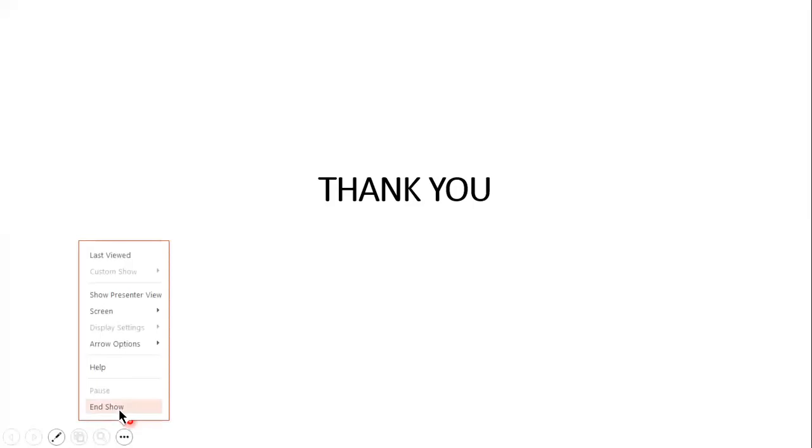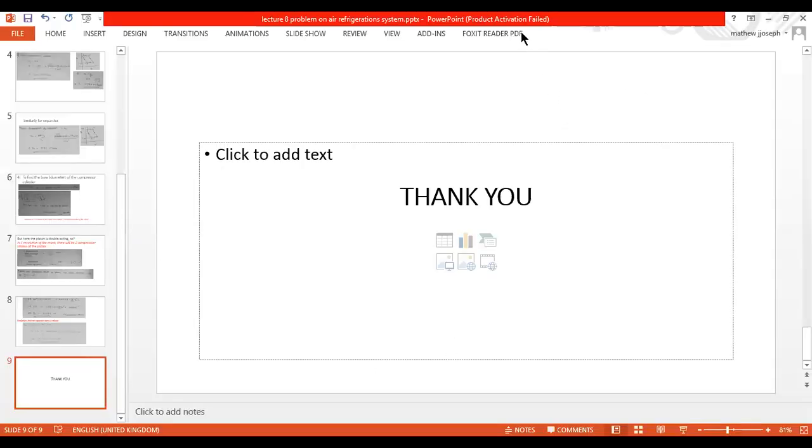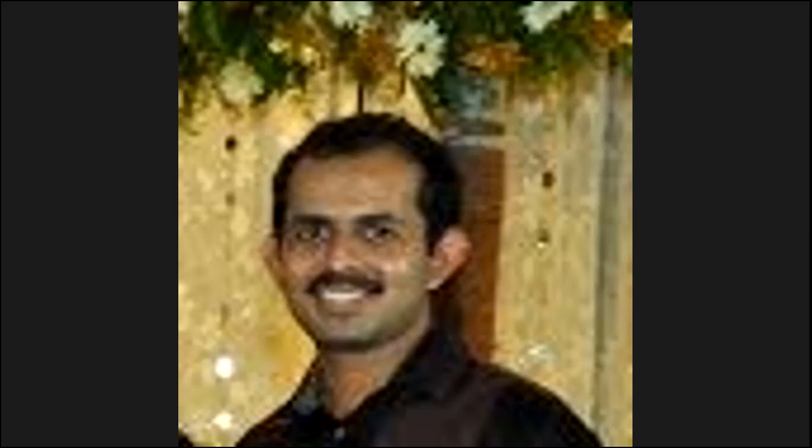I hope you have understood the problem. Please practice it by writing it down and thoroughly working through this question. Thank you.